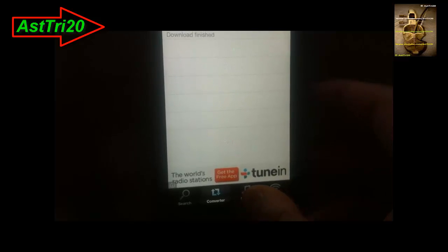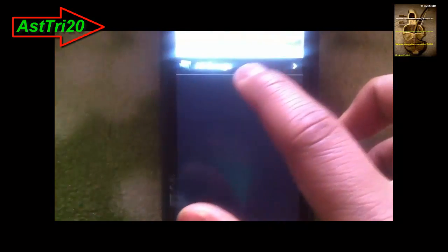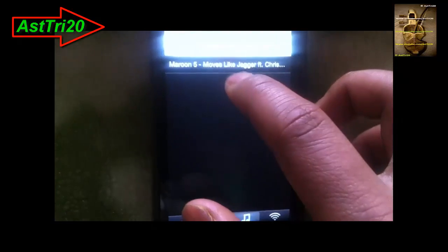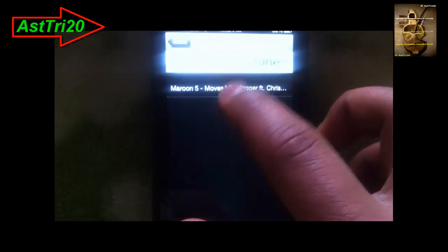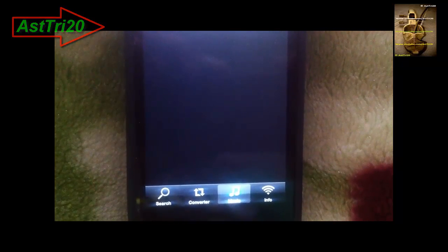My music just downloaded. Go to the Music app and click on All Songs — here you can see your music has downloaded. Click Play and enjoy your music! Thank you for watching this video. Please don't forget to click Like and subscribe.